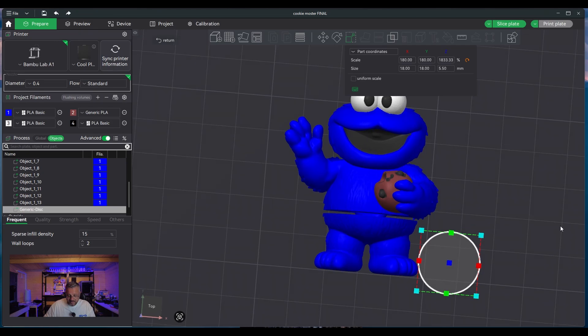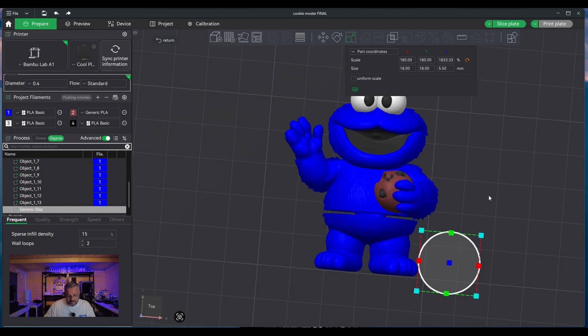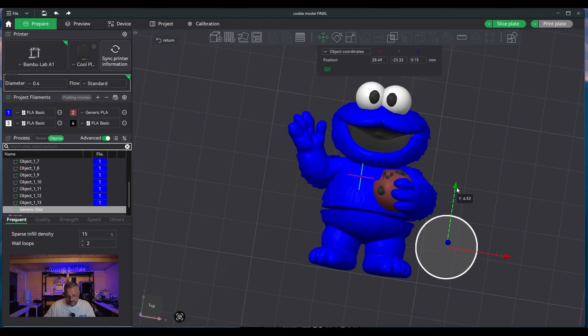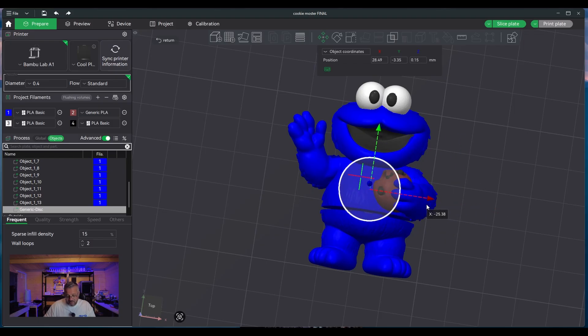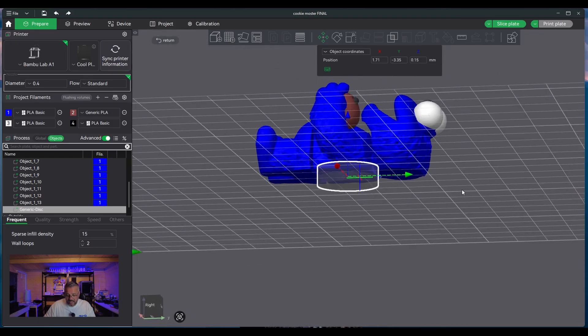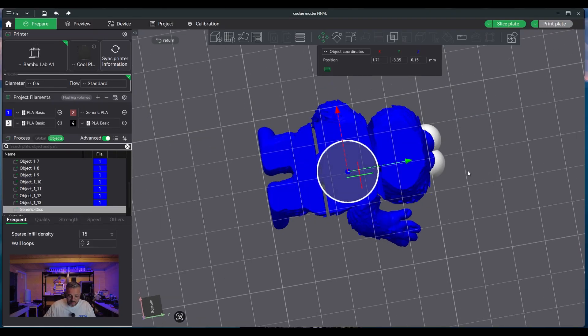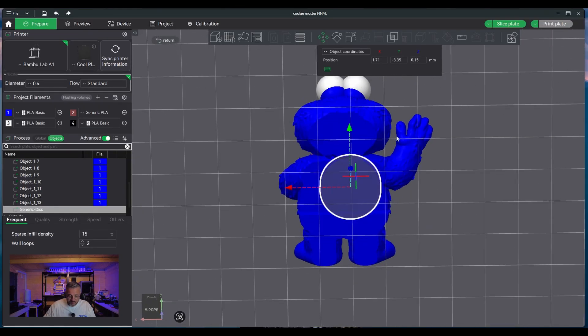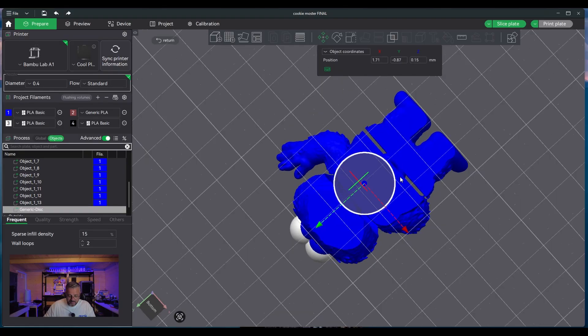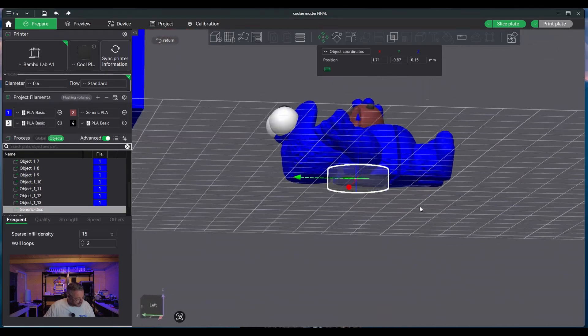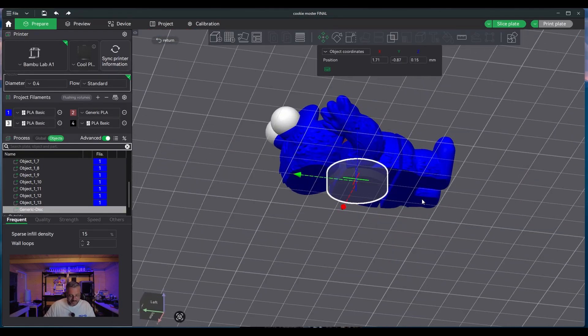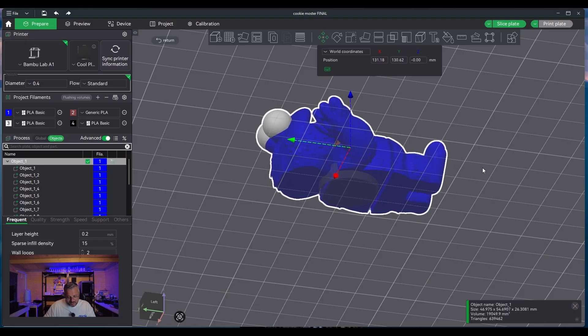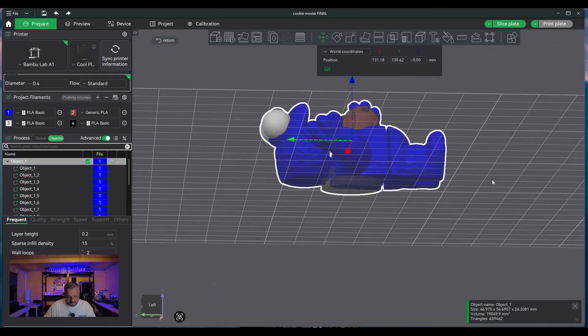And then what I do is I move this particular disk to where I want it to be on the actual print. So this one would be around here. Typically, typically the actual design isn't big enough, so I'm going to have to change the actual size of my Cookie Monster quickly.